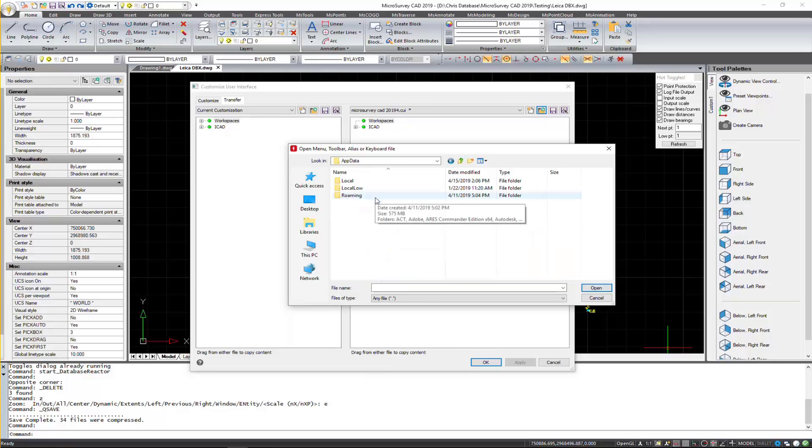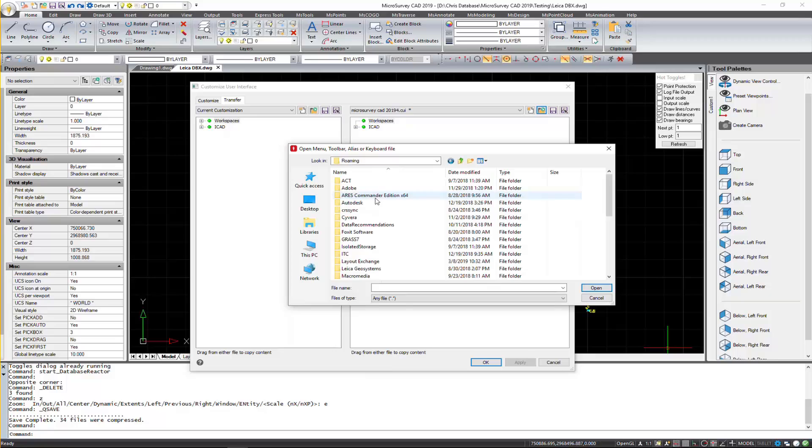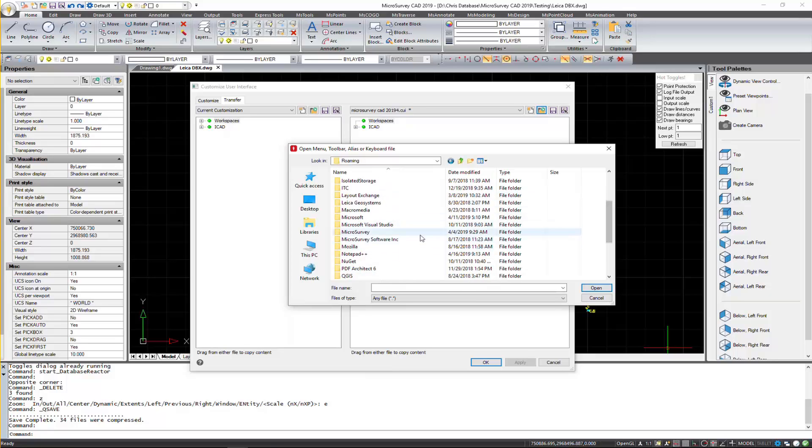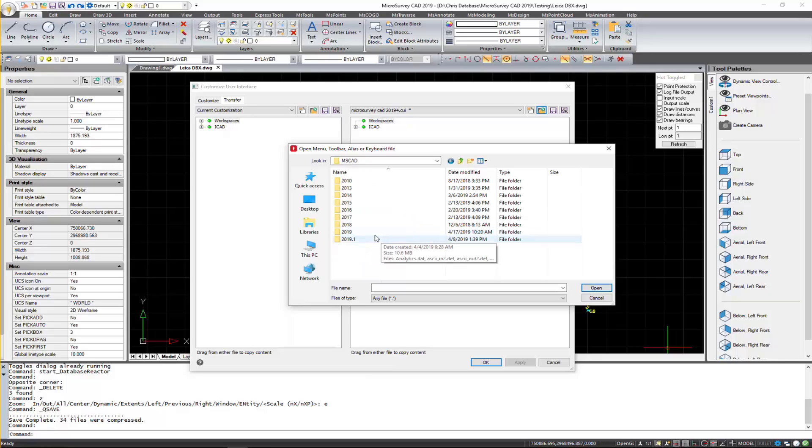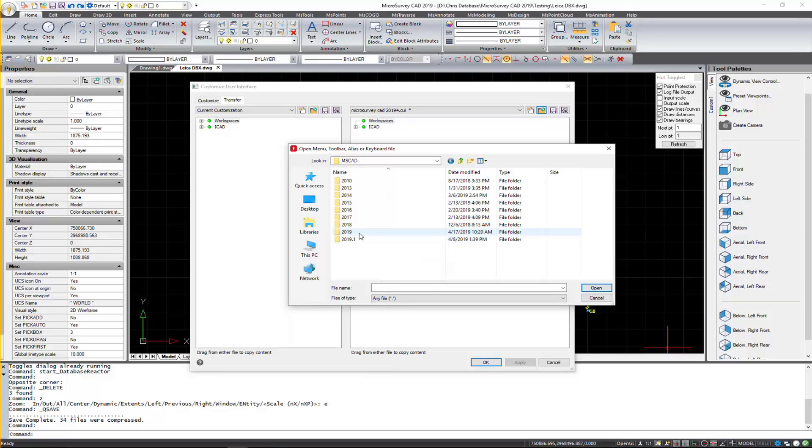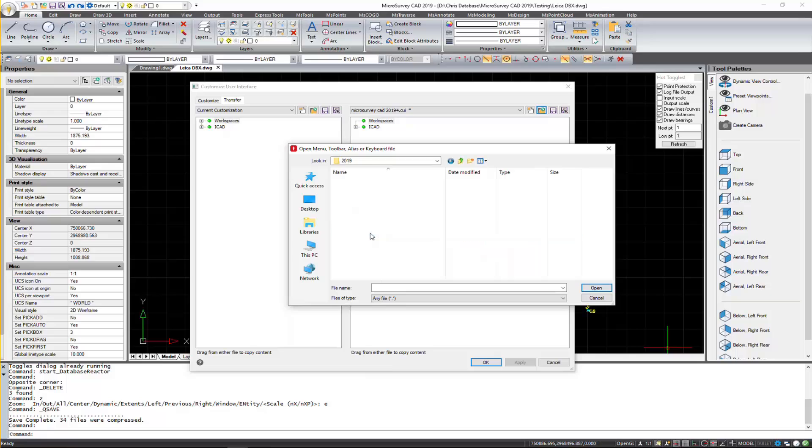So in here, we're going to go to Roaming, and then we're going to look for MSCAD. And you'll see here the two folders. We've got the 2019.1, which is the Service Pack, and the Base 2019 folder. So I'll open up 2019.